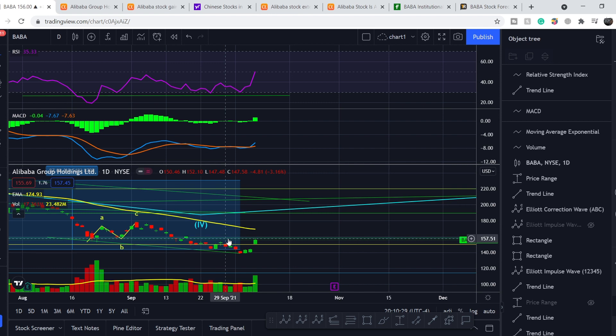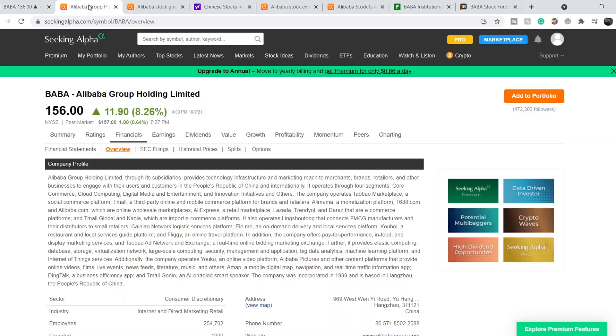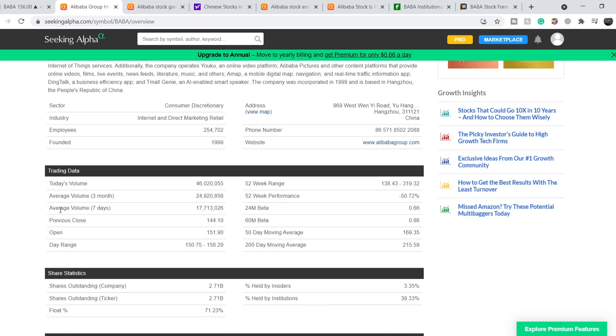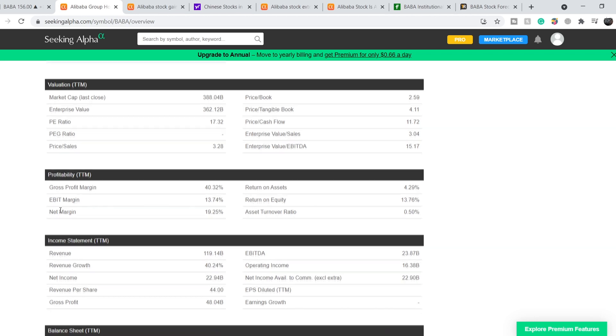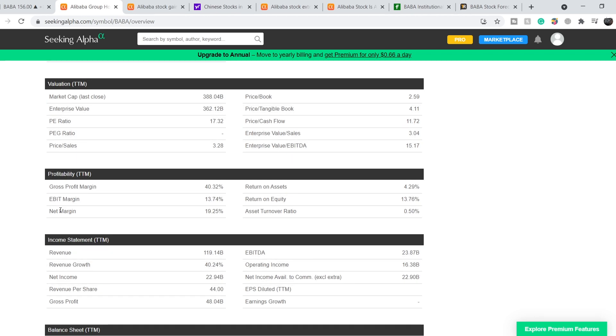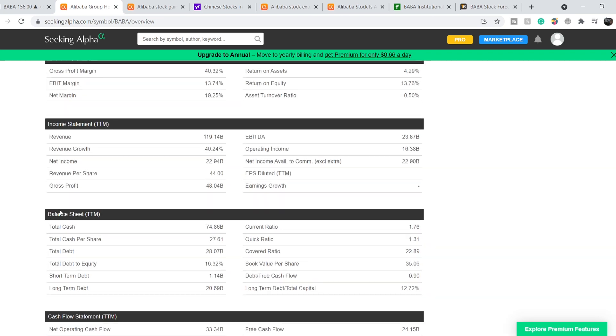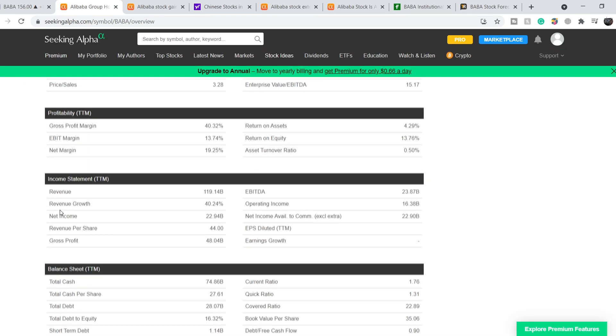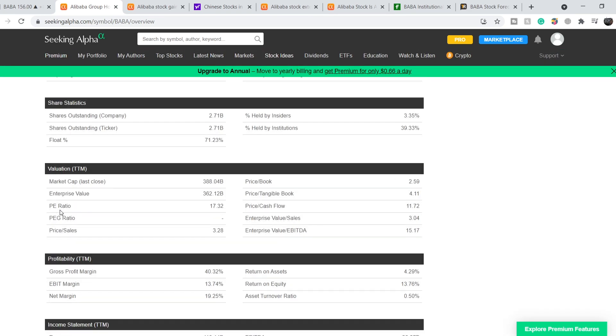Let's continue with the fundamentals of this company. Alibaba Group Holding Limited through its subsidiaries provides technology infrastructure and marketing reach to merchants, brands, retailers and other businesses to engage with their users and customers in the People's Republic of China and internationally. As I already mentioned, this company has very impressive financial numbers. This company is extremely stable from the financial standpoint.